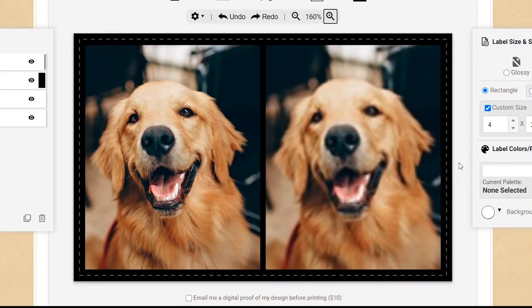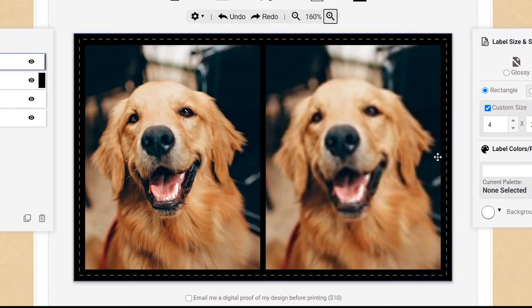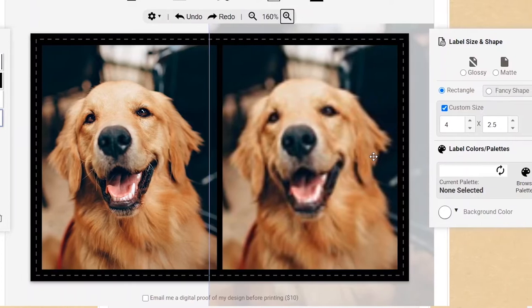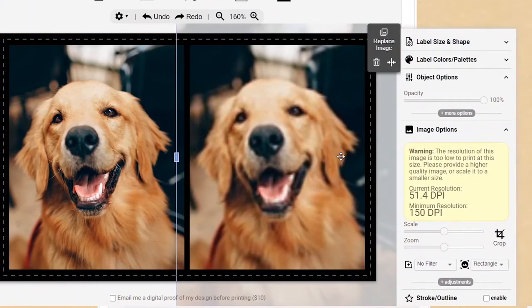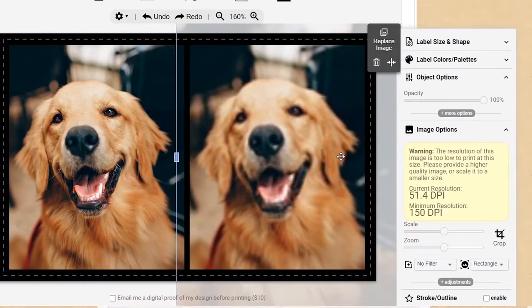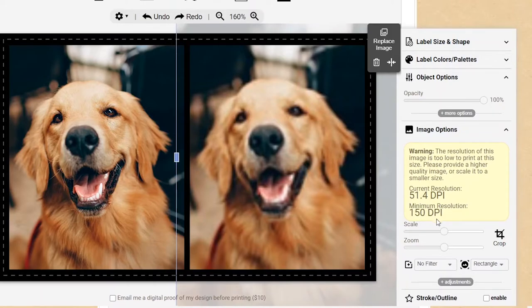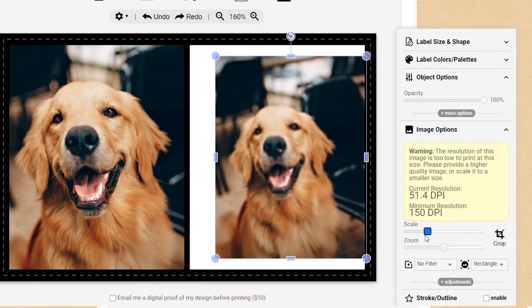If you're not sure if the resolution of your image is too low, go ahead and add it to your label anyways. When the image is selected, you'll see a warning on the side if the resolution is too low, at which point you can either choose a different image or shrink the image to a smaller size on your label.